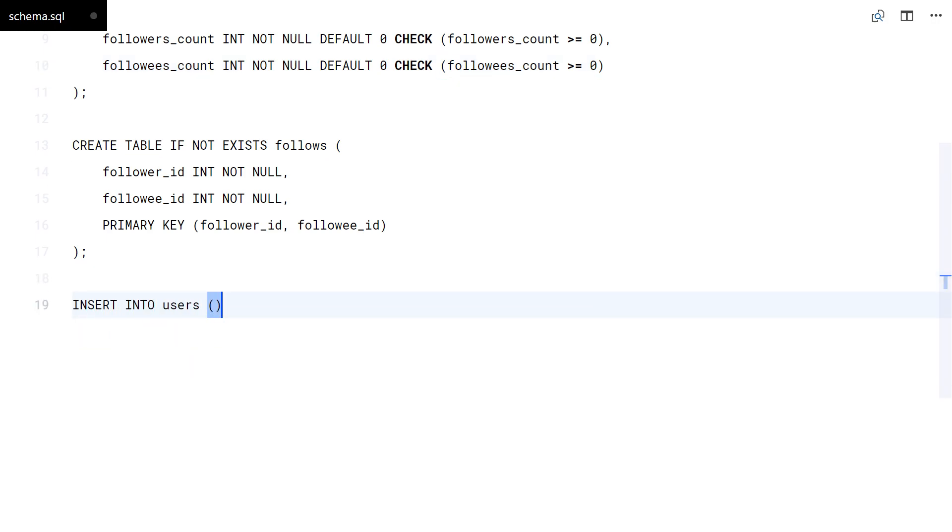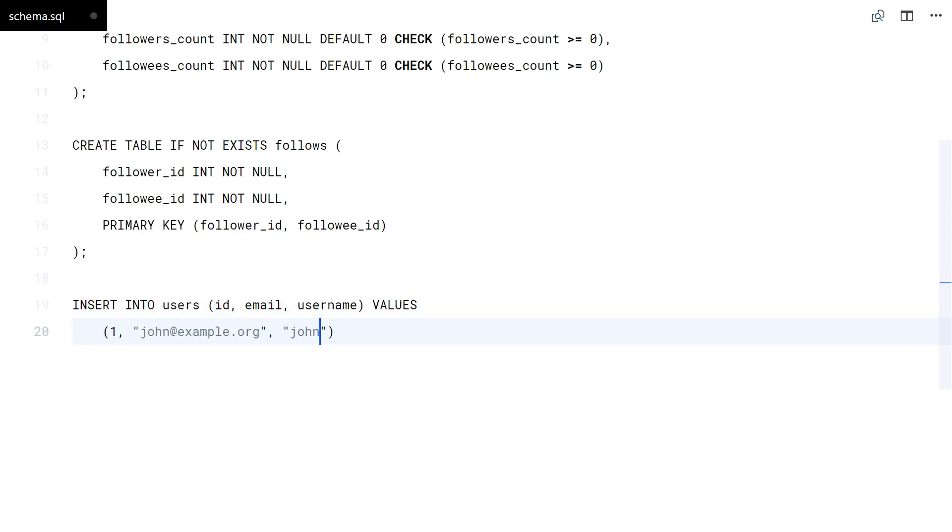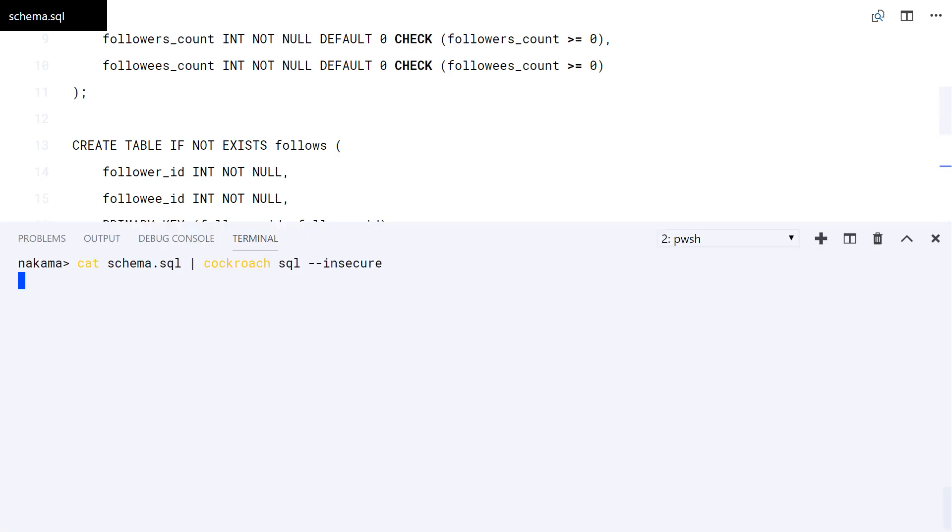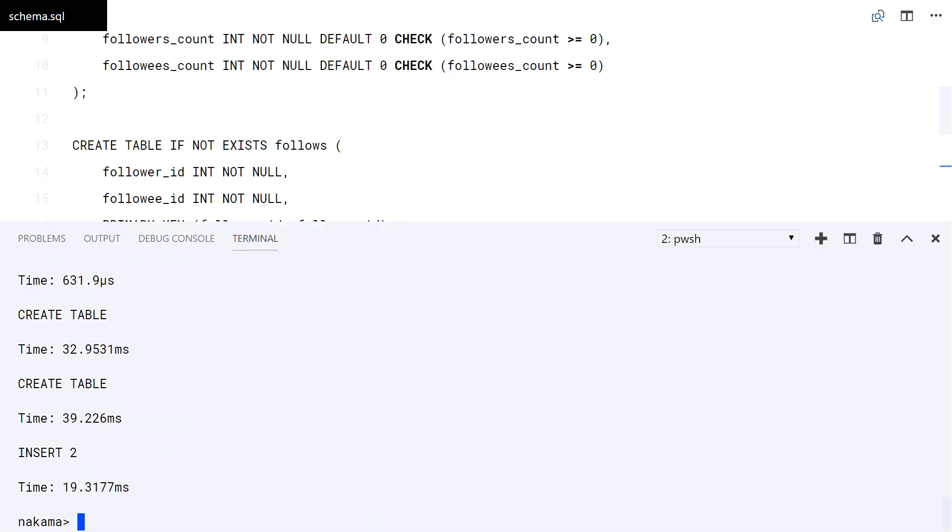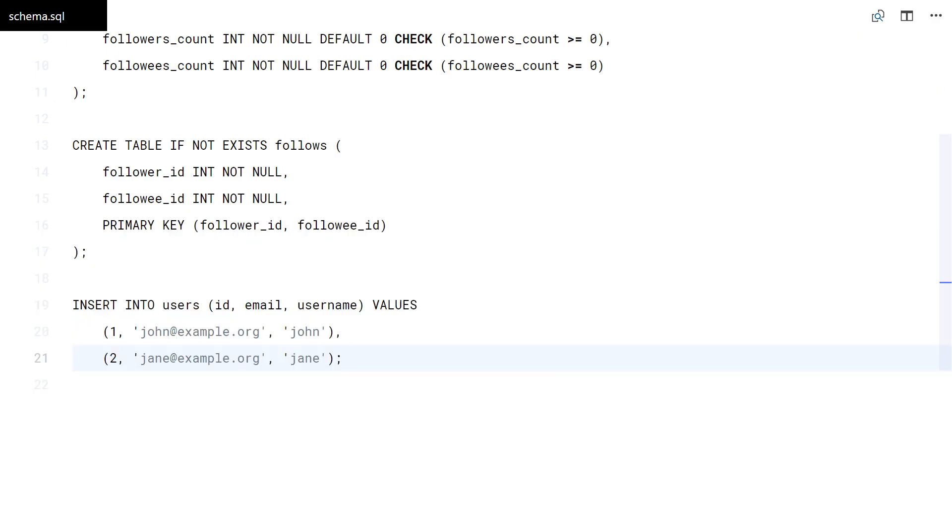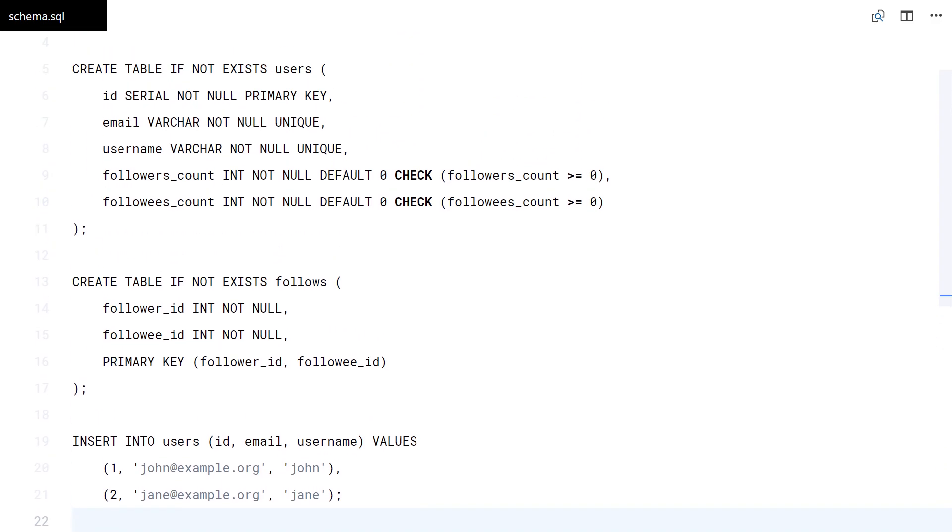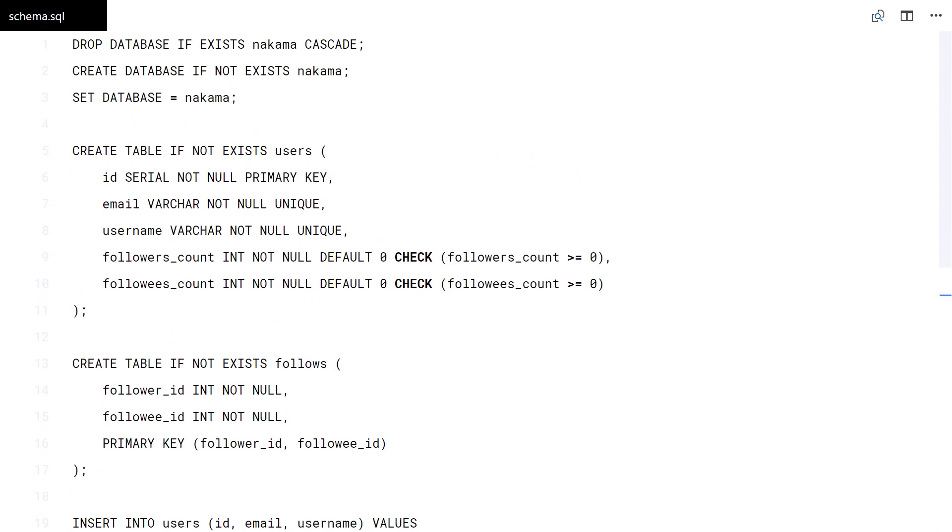Also, I will create two sample users here to play with. This needs single quotes. That will do it.